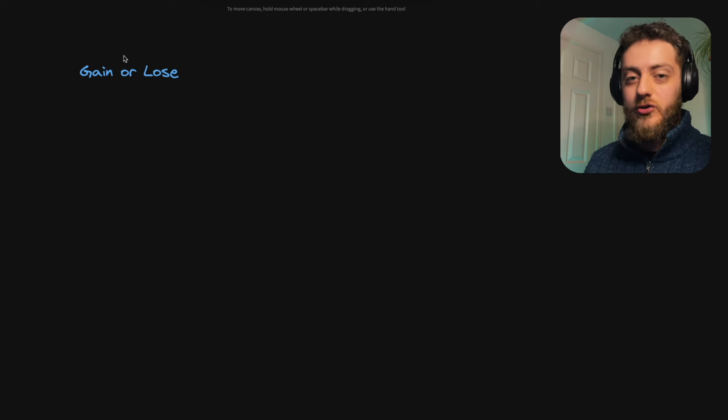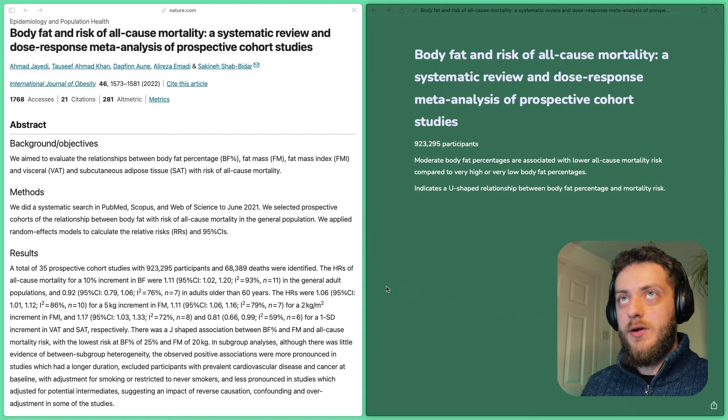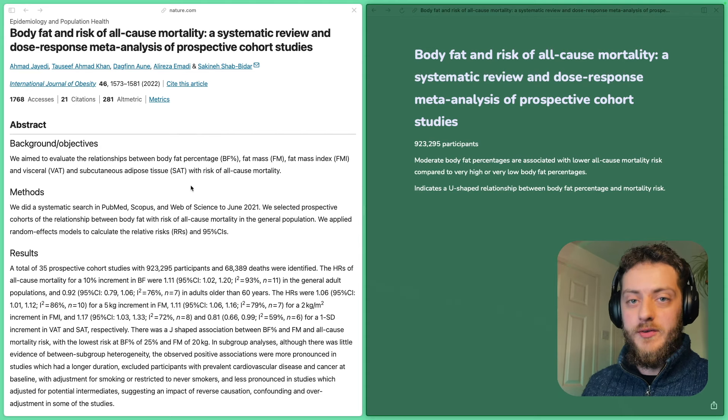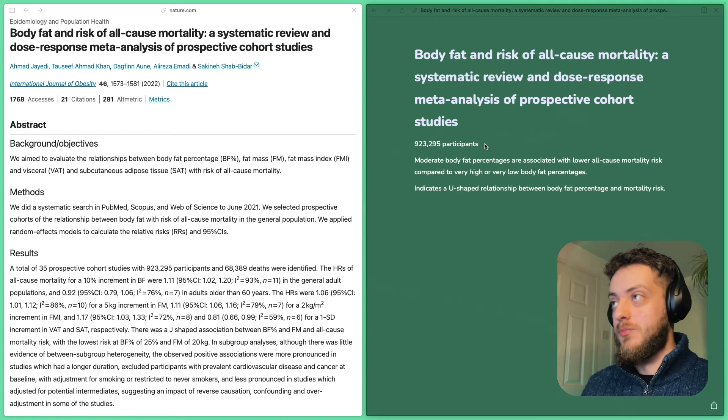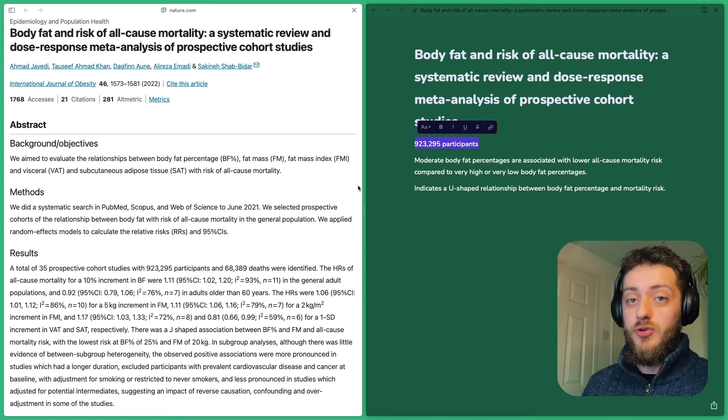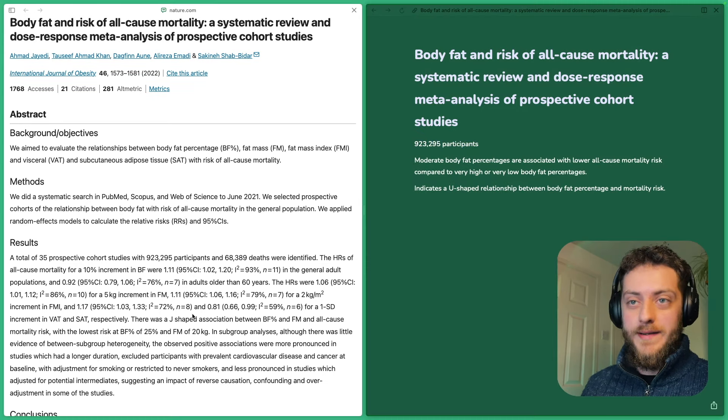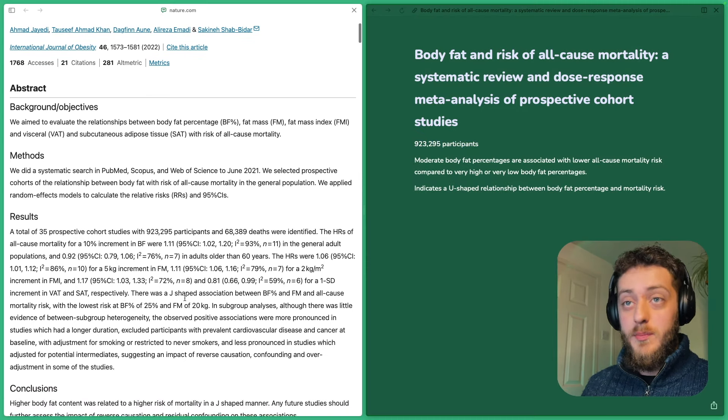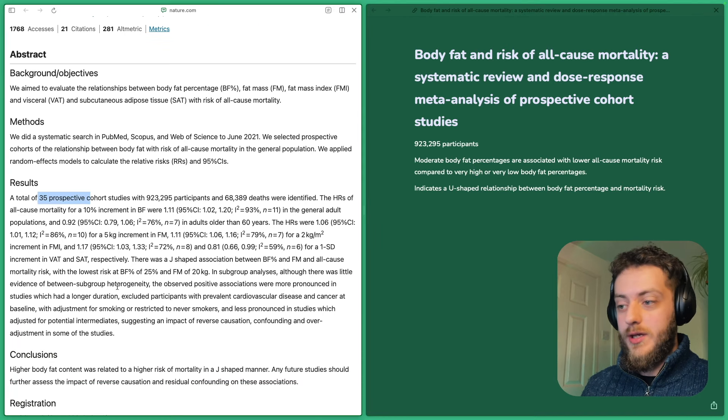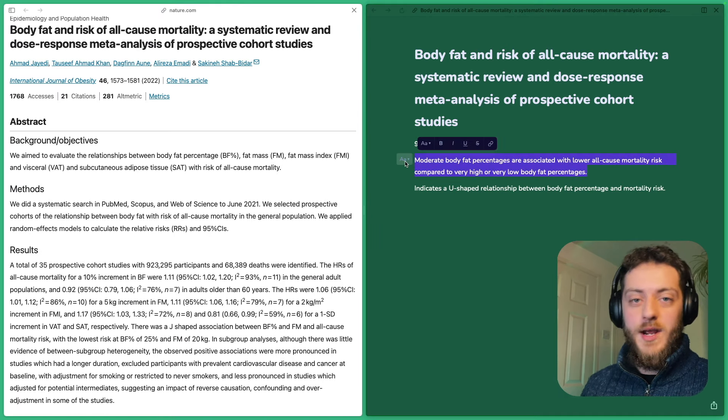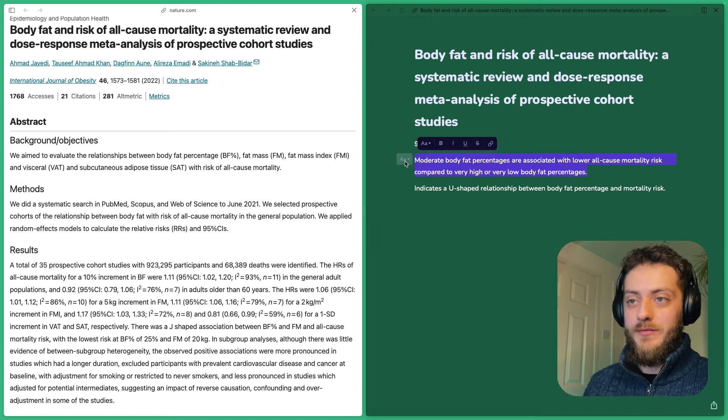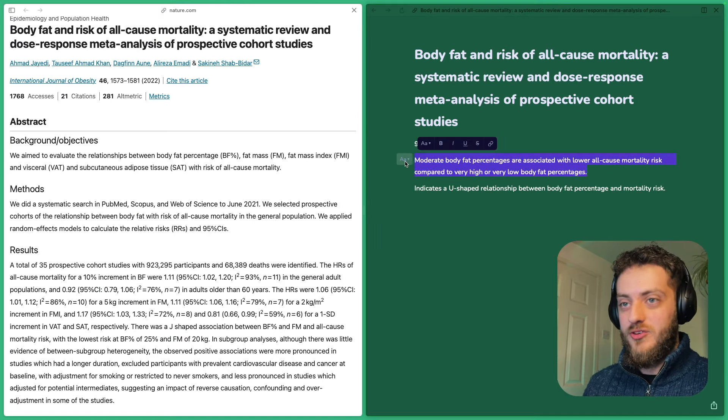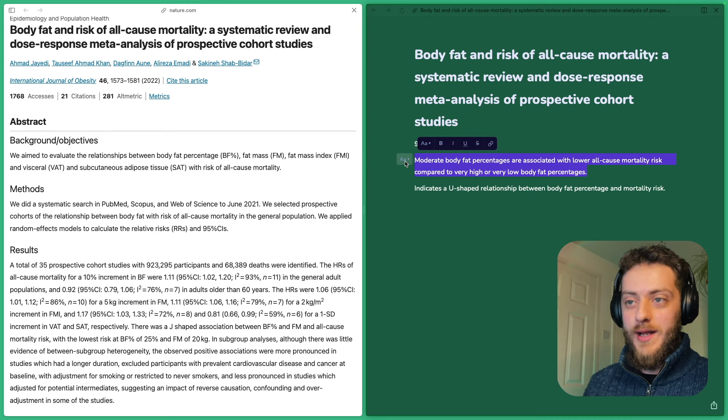I think to really understand this you just have to look at one chart, and it comes from this meta-analysis here of body fat and the risk of all-cause mortality. This meta-analysis is pretty broad. It covered 923,000 people, so there was a lot of data that went into this, multiple studies, 35 as you can see here. And the main takeaway is what you would expect, that unhealthy body fat percentages lead to a higher all-cause mortality.